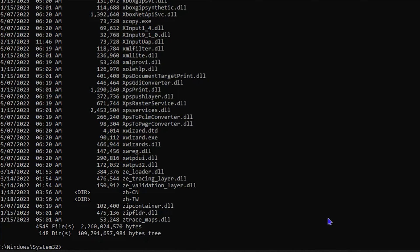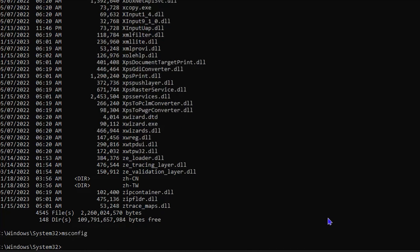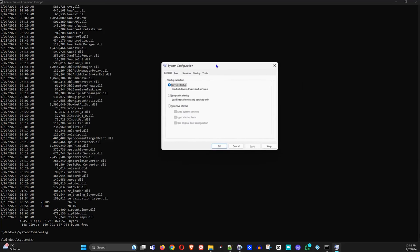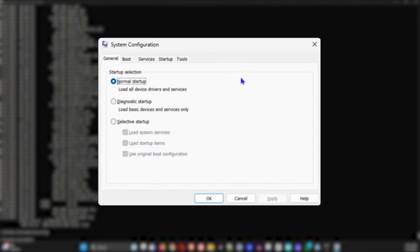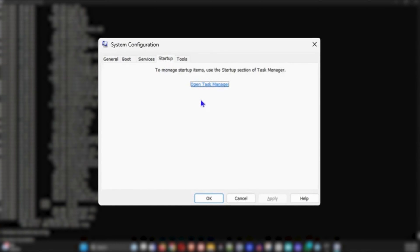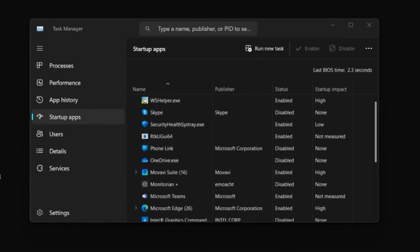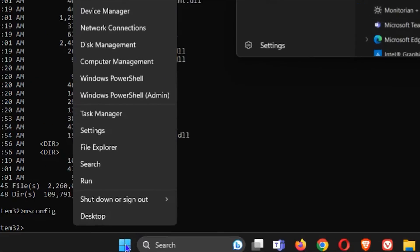The next command to type is 'msconfig'. This will open up your System Configuration. Go ahead and click on the Startup tab and open up the Task Manager.